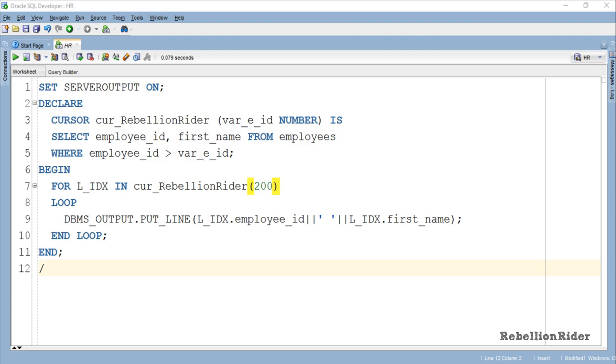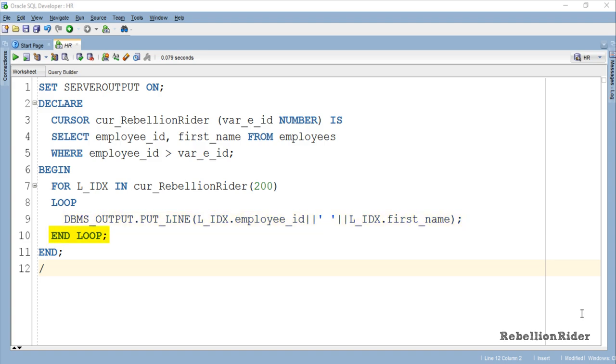That's all you have to do. Next we have another keyword LOOP followed by an output statement which is printing the values back on the output screen. At the end we have a reserved phrase END LOOP which indicates the ending of this cursor for loop, and the keyword END indicates the end of this whole PL/SQL block. Now let's try to execute this block and see whether we will have the employee_id and first_name of all the employees who have employee_id greater than 200 or not.